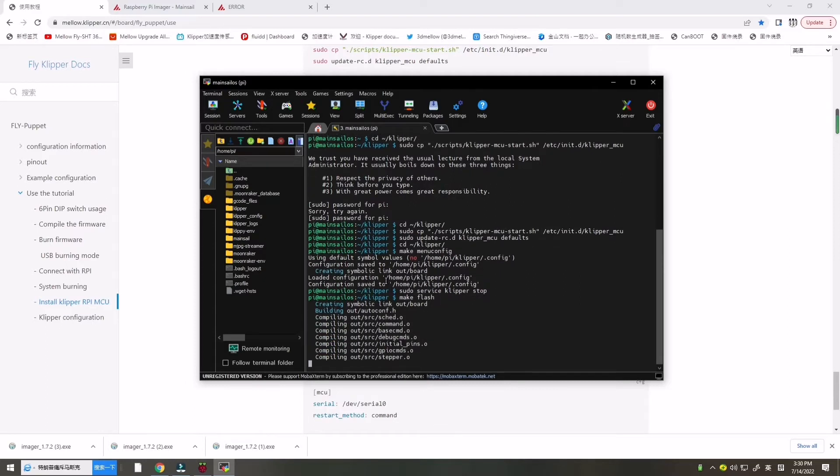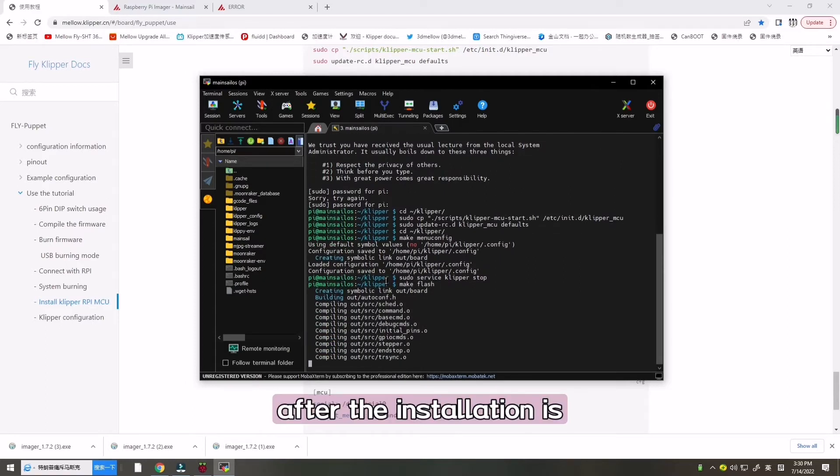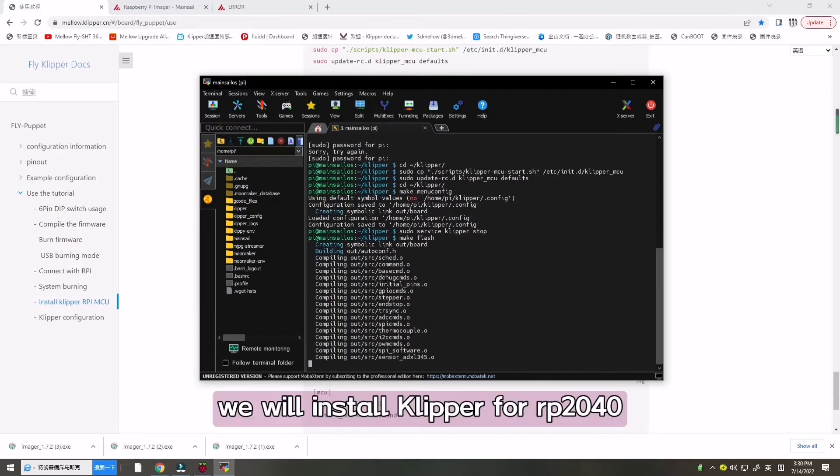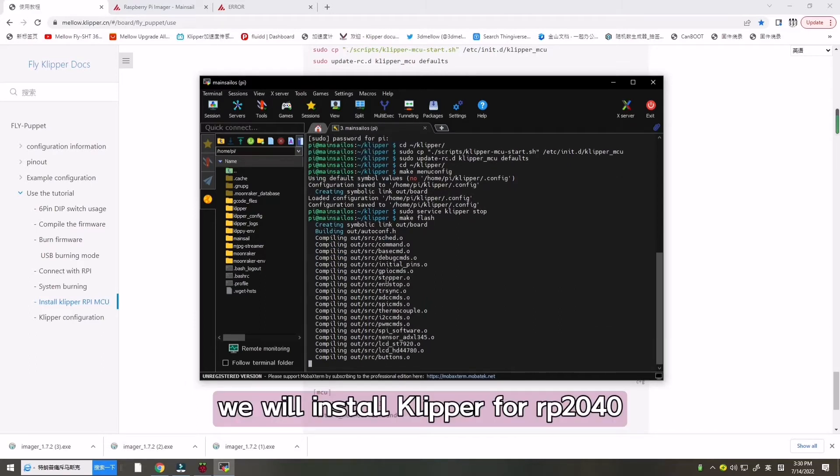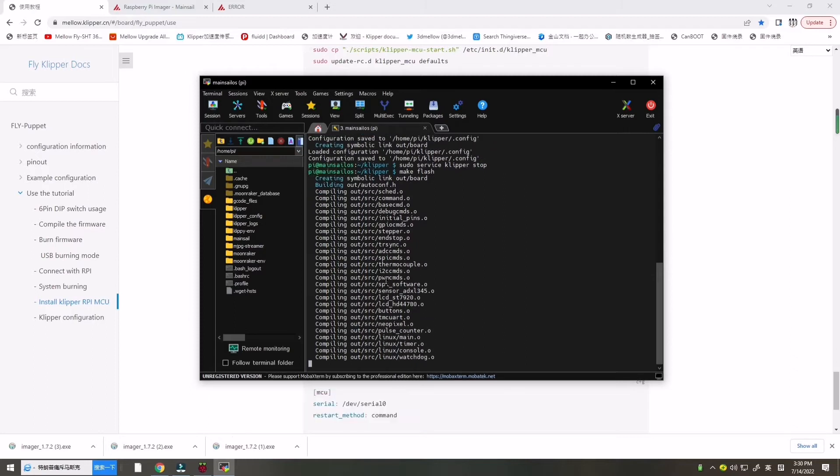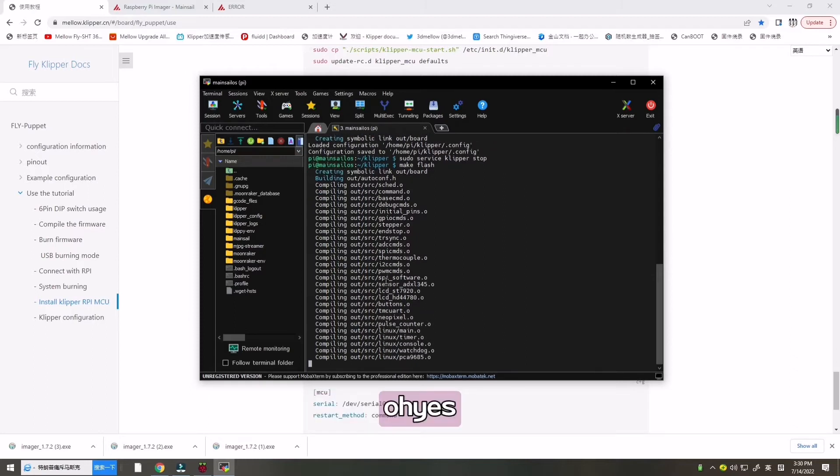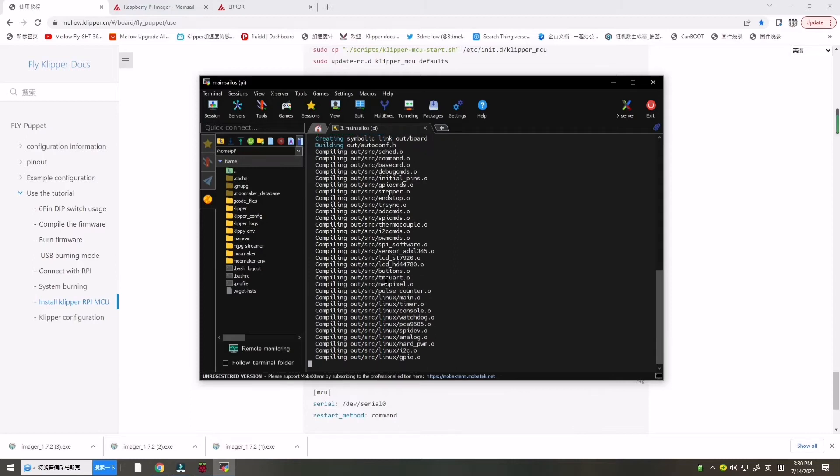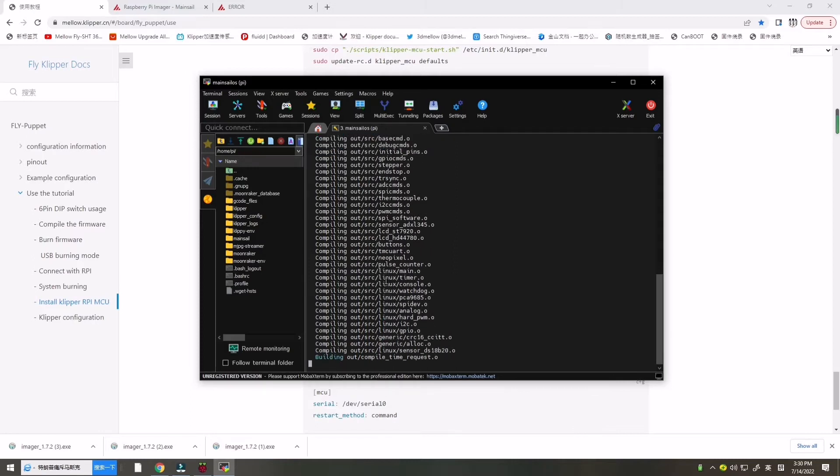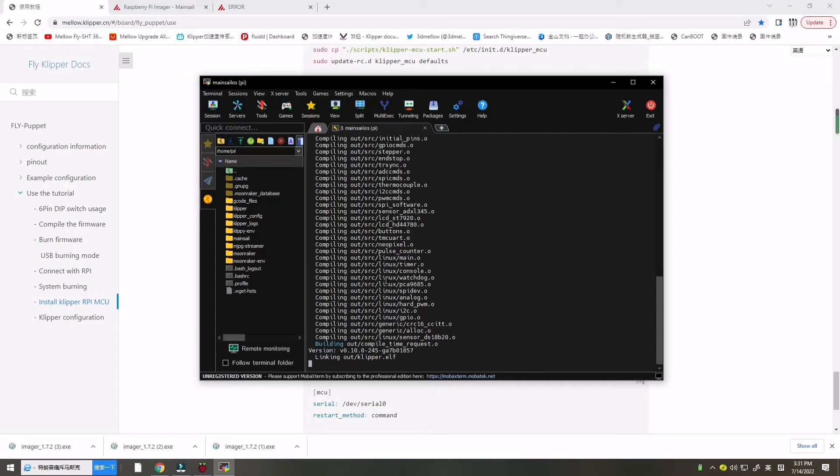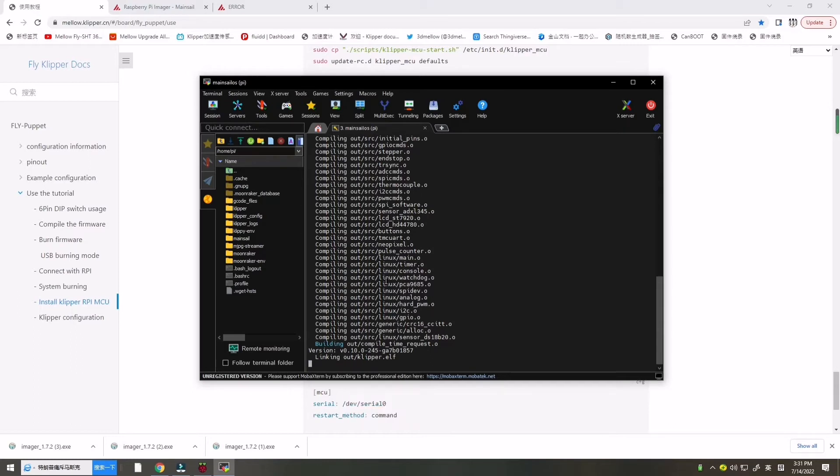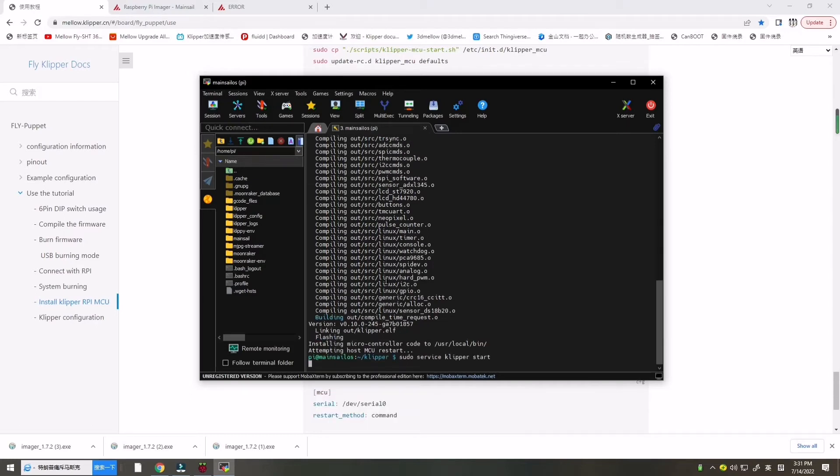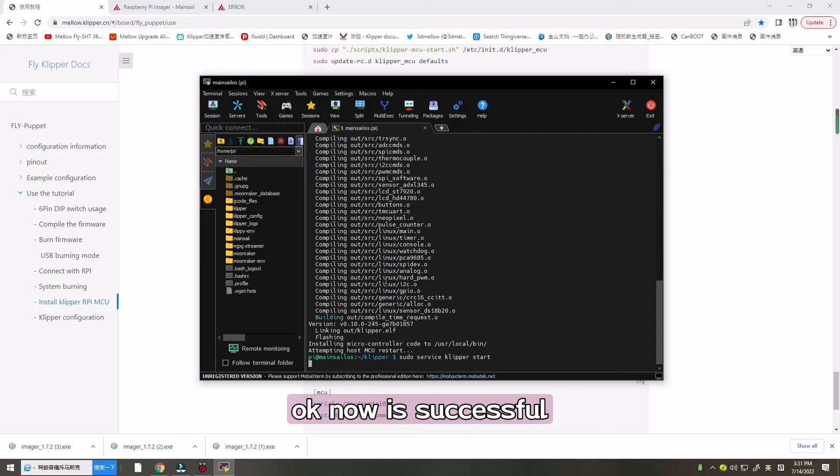After the installation is successful, we will install Clipper for our Raspberry Pi 2040. It may take maybe one minute. Now it's successful.